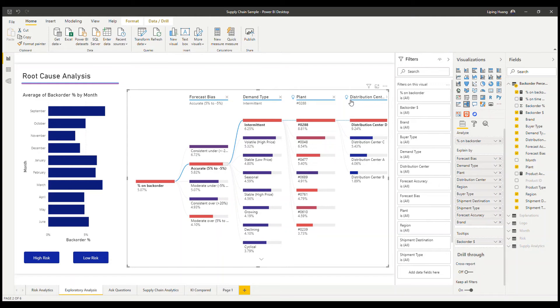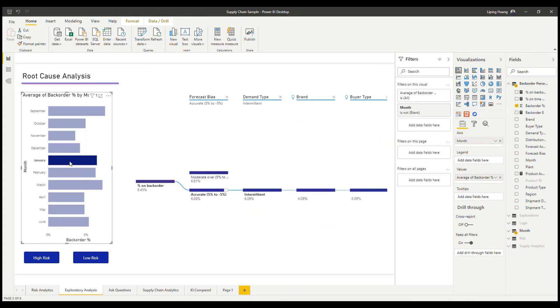And once the visualization is generated, it's fully interactive with other visuals on the report. So you will be able to cross-filter them.